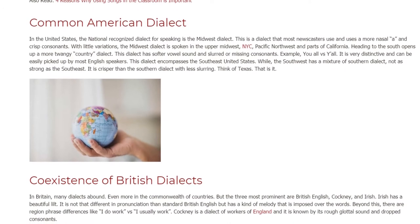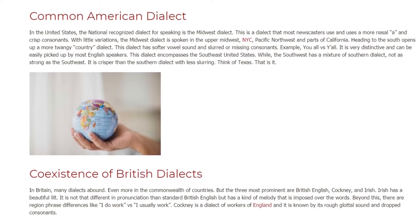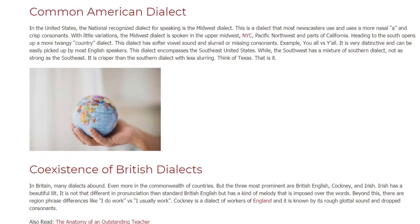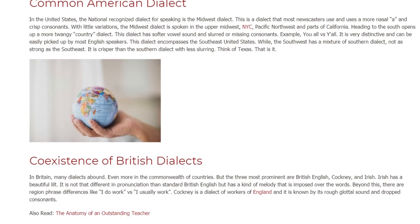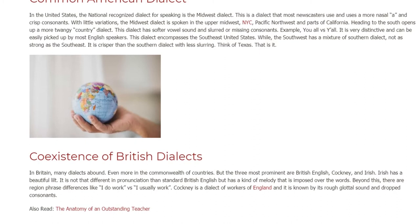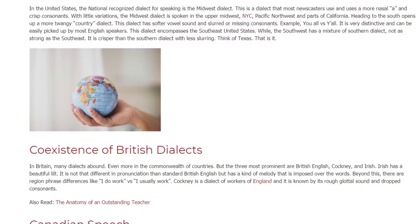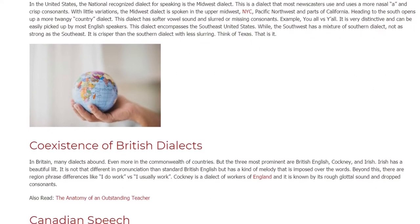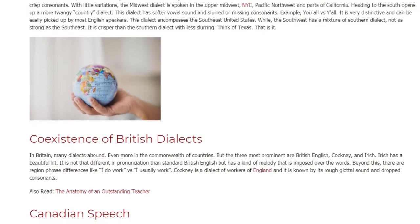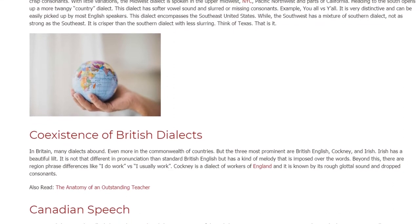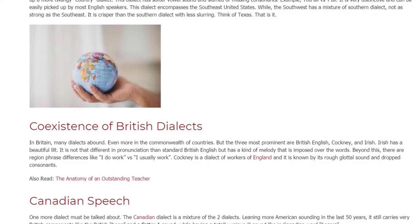The Southwest has a mixture of the Southern dialect, but not as strong as the Southeast. It is crisper than the Southern dialect with less slurring — think of Texas. Coexistence of British Dialects: In Britain, many dialects abound, even more so across the Commonwealth of countries. But the three most prominent are British English, Cockney, and Irish.